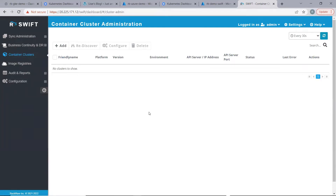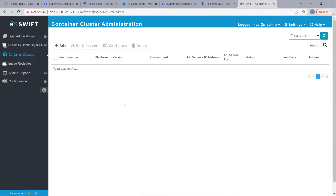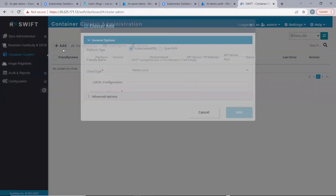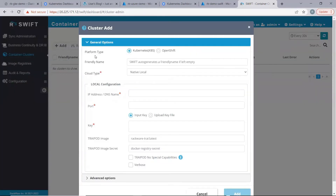As of now, we do not have any clusters discovered. Hence, Swift will land us on the container cluster administration page. This page lists all the discovered clusters. Let's go ahead and discover our source cluster first.